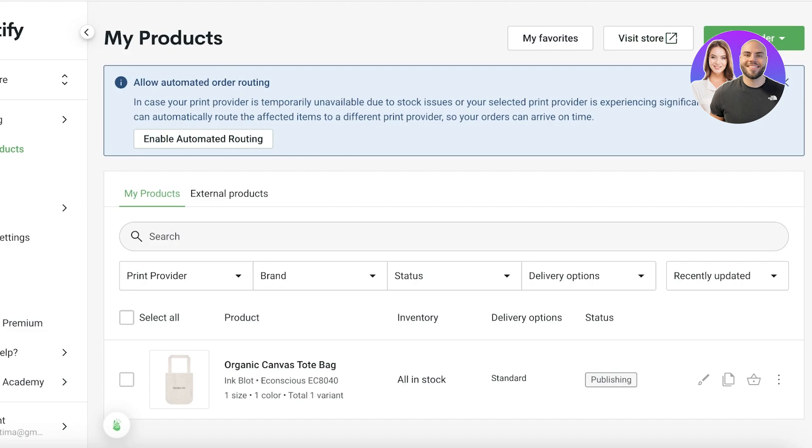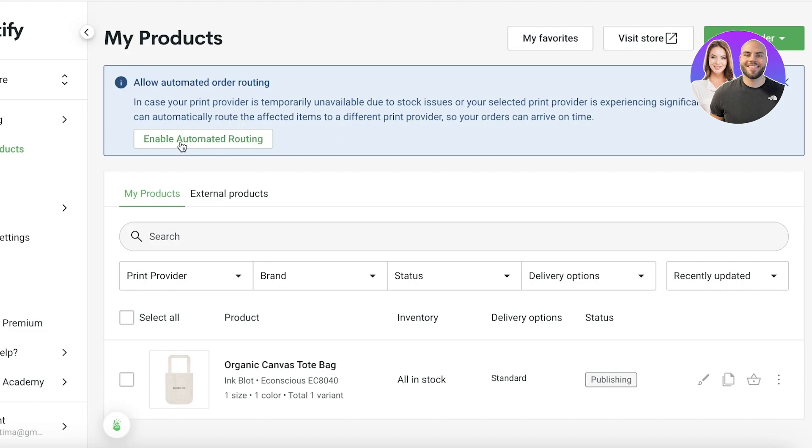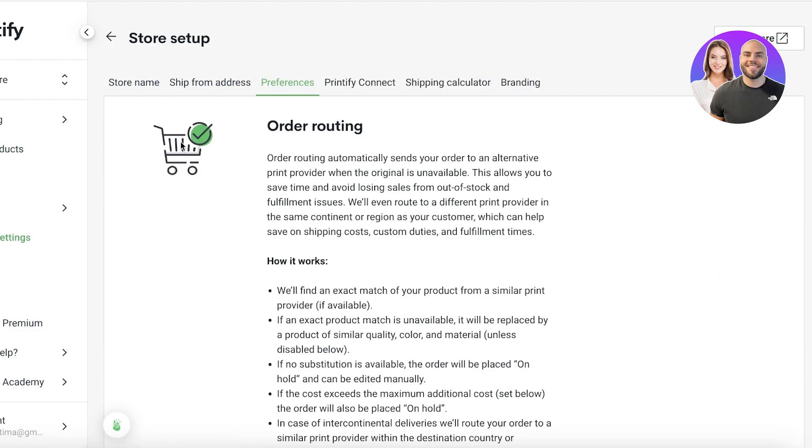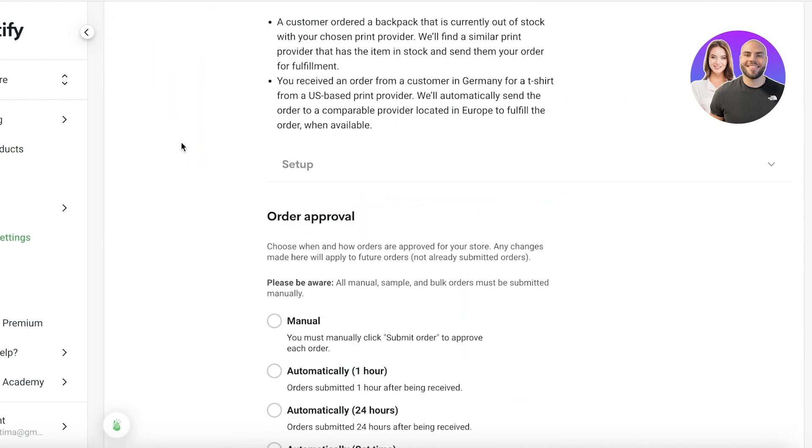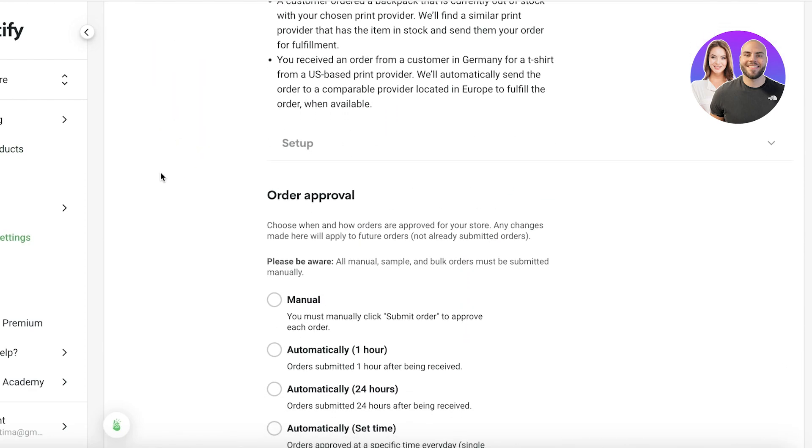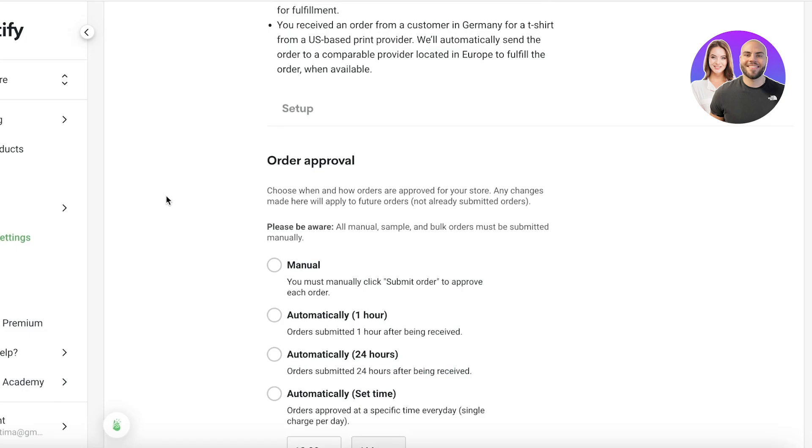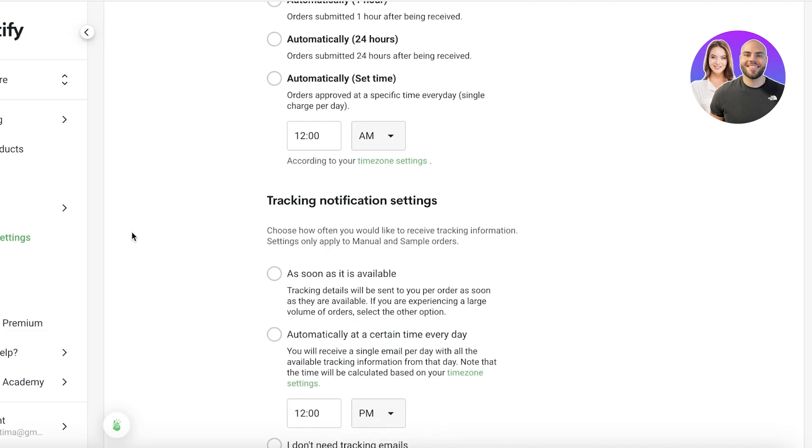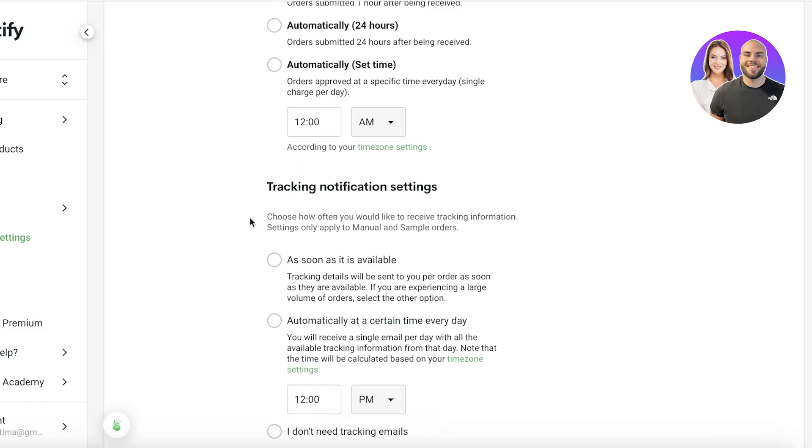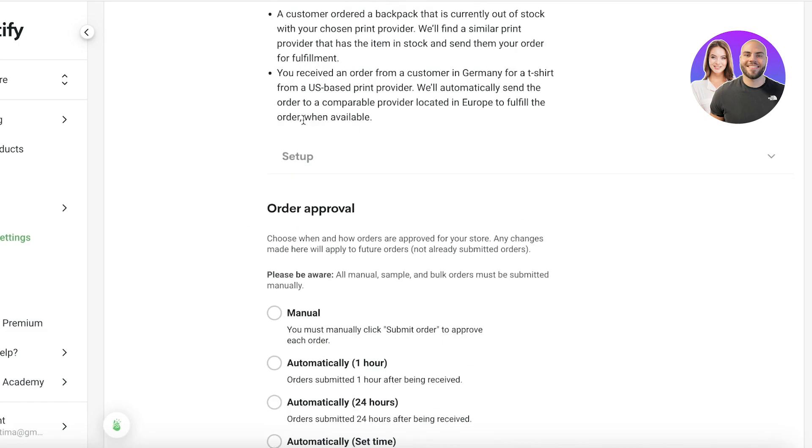But you will also see your automated order routing. So in your order routing, if you have some stock issues or a selected print provider is experiencing significant delays, they will automatically route the affected items to a different print provider so that your orders will arrive on time. You can click on enabling this. This is sometimes a bit tricky because sometimes the supplier that you have is going to be different from the one that you originally might have sampled the item from. However, Printify does guarantee the quality of a product.